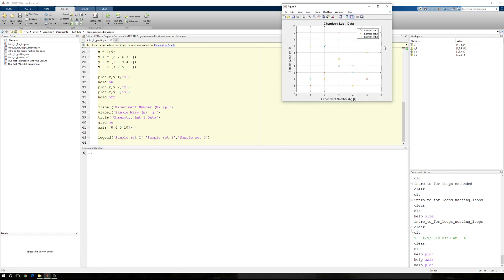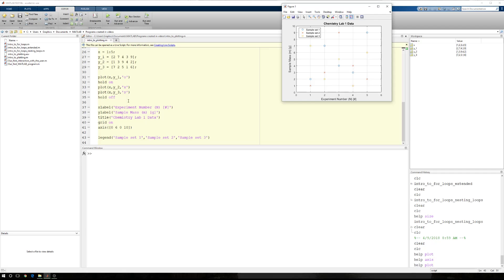Run this section. And now I have a legend that includes sample sets one, two, and three data points across all of them, xlabel, ylabel, title, grid, and everything that a user would need or a reader would need to interpret the information in this plot.